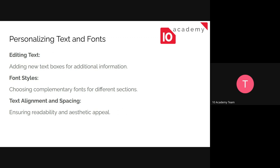And then of course personalizing text points. When you select a pre-done invitation card from the templates, it's going to have names and venue, dates, and so on. So you need to edit it by adding a new text box or just editing the previous one. Font styles, you can choose any type of fonts and text alignment and spacing. You can ensure that it's centered and so on.